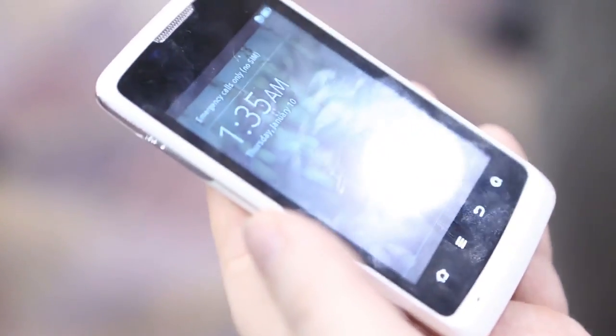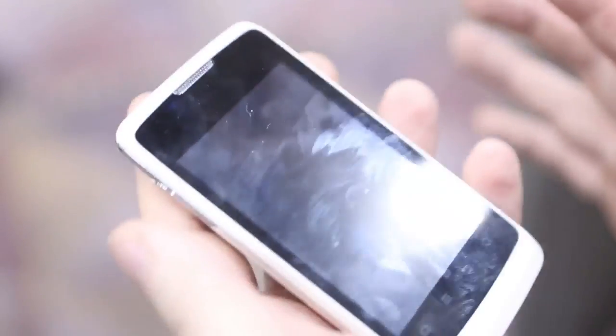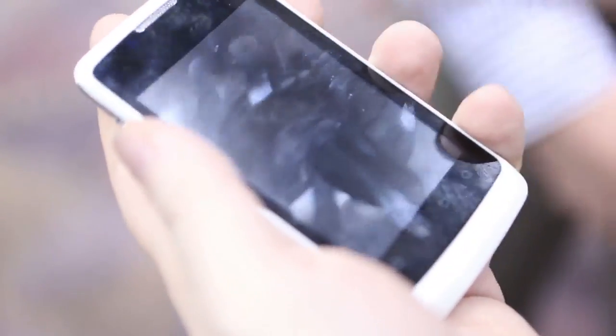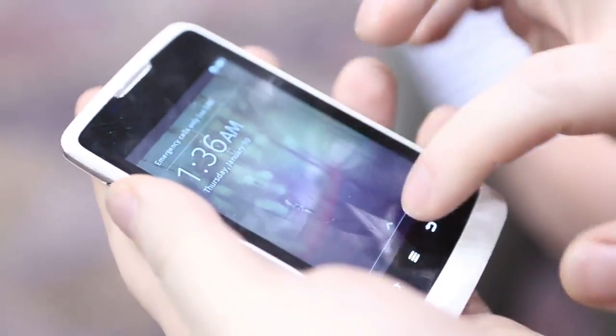Ben Gilbert here with Engadget, and we have Christian from Firefox Mozilla. We are here with an unbranded phone running Firefox OS. This is a developer phone — this is not what's going to be in the market — but it has the same specifications as the phones that are going to come out. What you're seeing here is an operating system running on a mobile device.